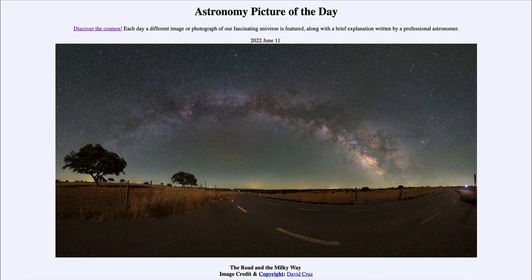Our Milky Way has a lot of dust in it, and the dust is dense enough in many areas to block out the light from behind it. So when we look at this, it would actually be a little bit more uniform in brightness across if we did not have the dust — it wouldn't have these dark splotches through it.